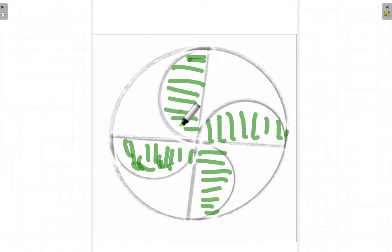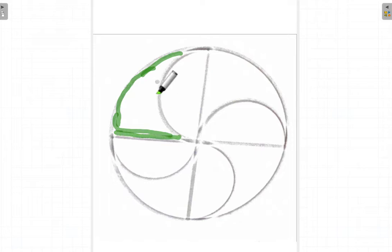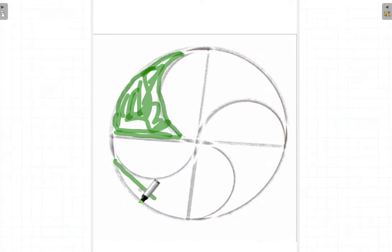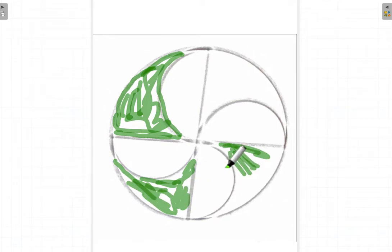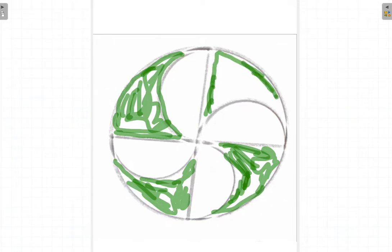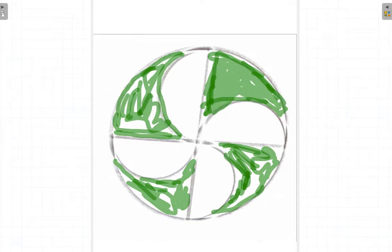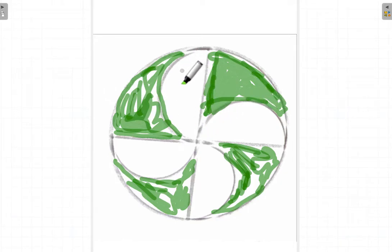Or, if I don't shade the same region but instead shade different parts of the figure, you should still be able to find the total shaded area — because you already know the figure is made up of one big circle and four semicircles.